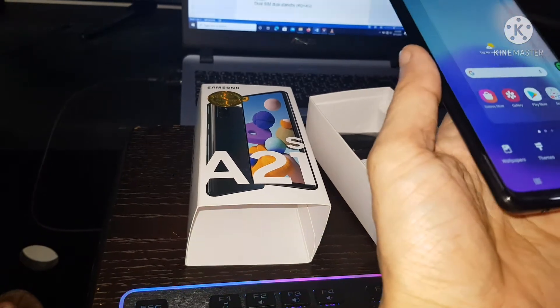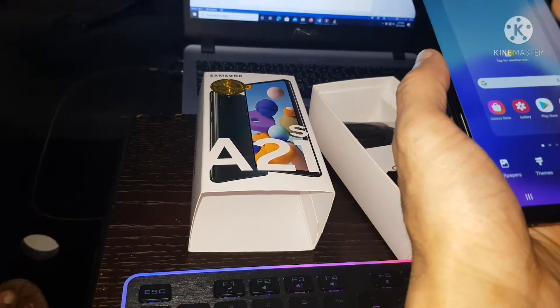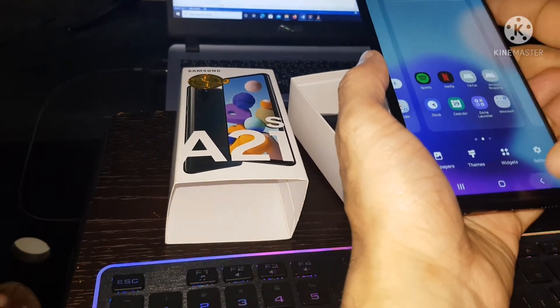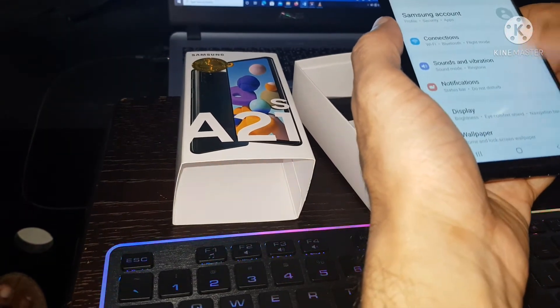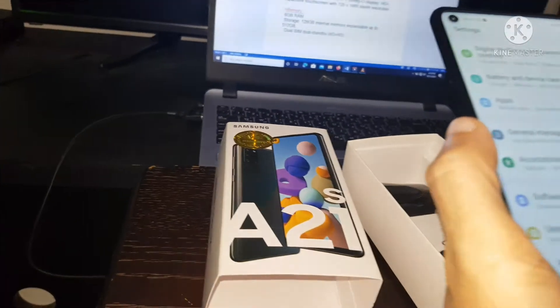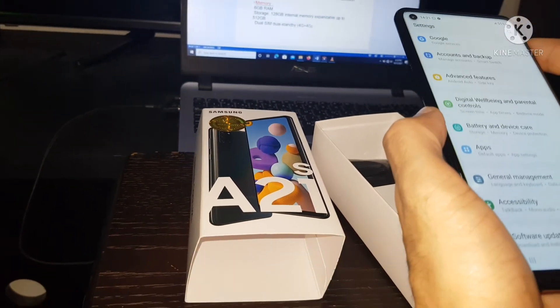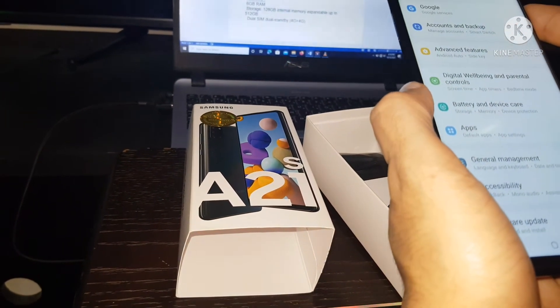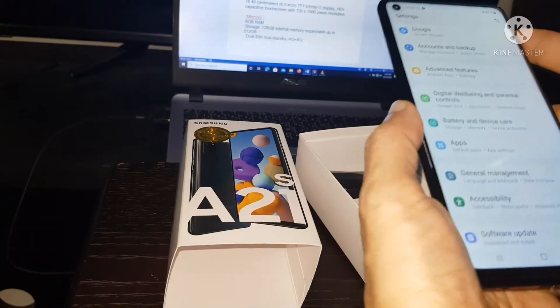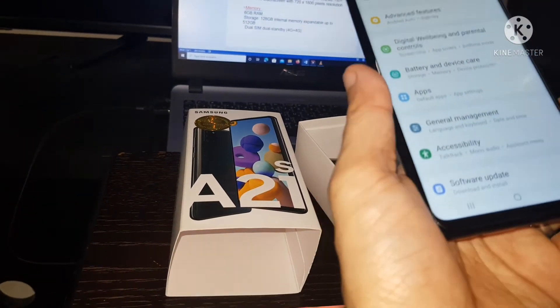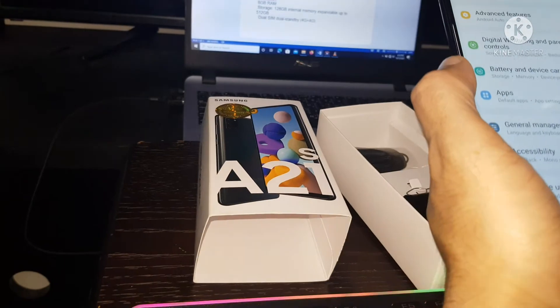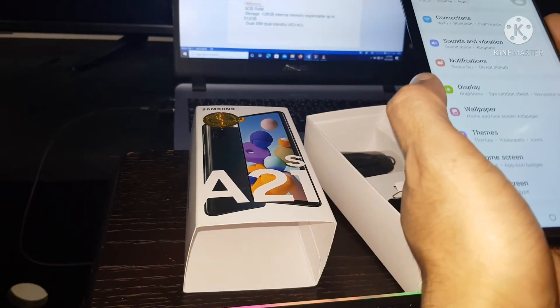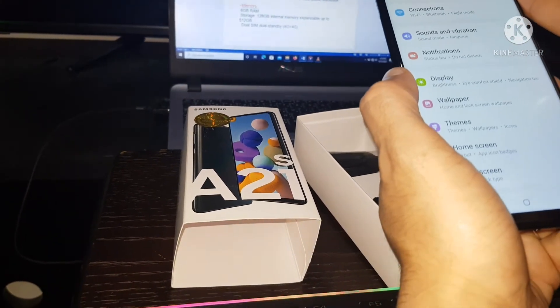And let's go to memory. This is 6 GB RAM capacity, 128 GB internal memory expandable up to 512 GB. Dual SIM, dual standby, 4G plus 4G support.